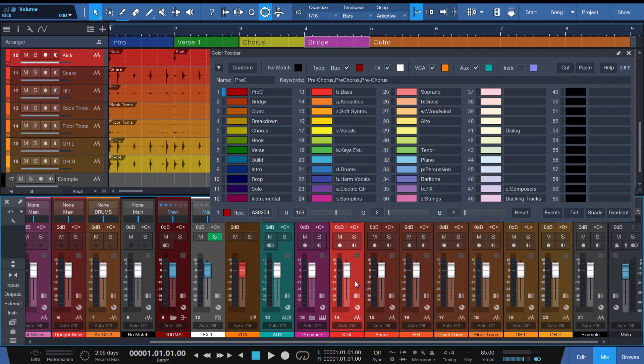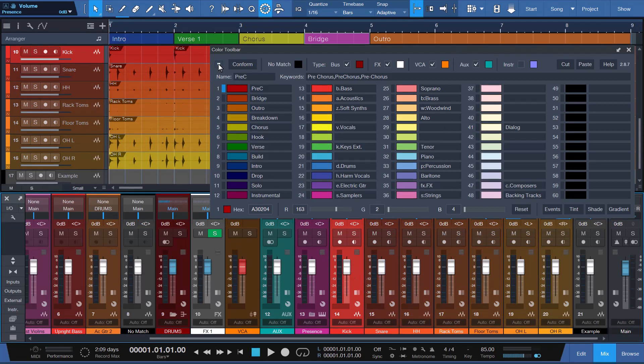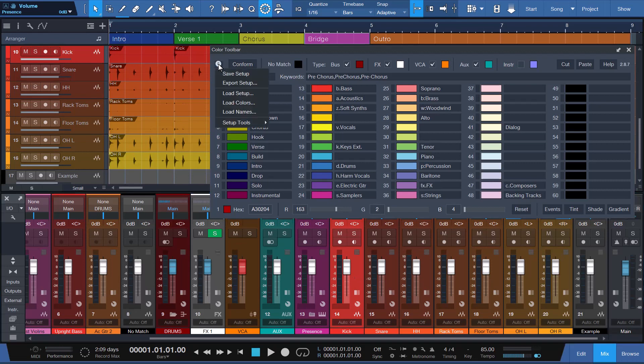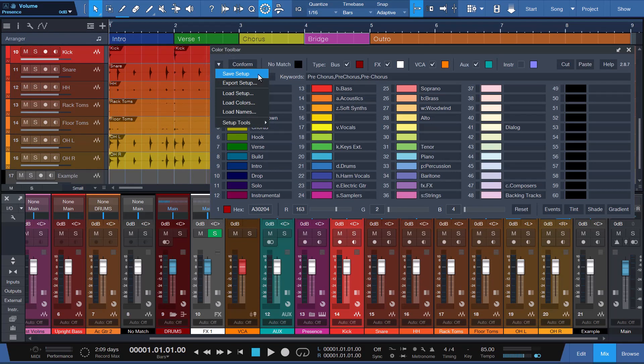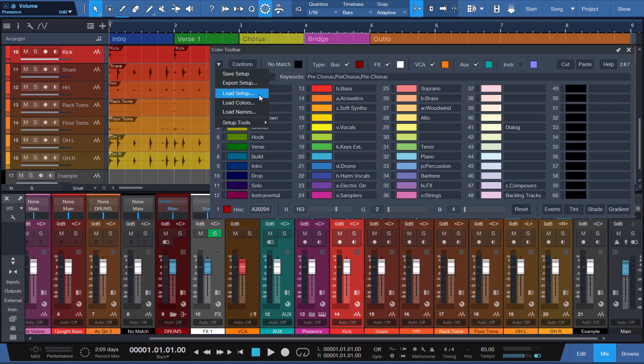Starting at the top left, I'll walk you through each part of the Detach Mode panel. The menu choices include the following. Save Setup saves the current colors, names, keywords, and options settings. Export Setup allows you to export the current setup to another location as a backup or to share with others.